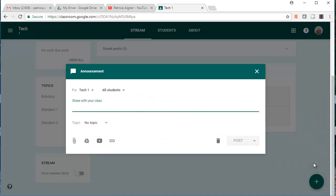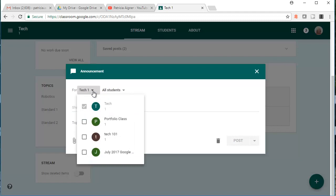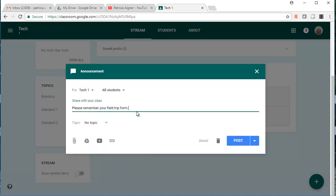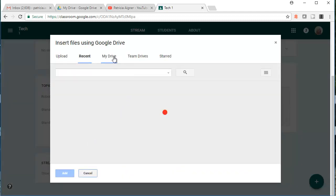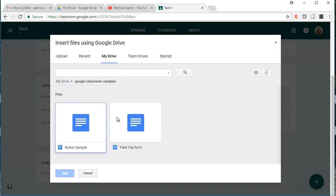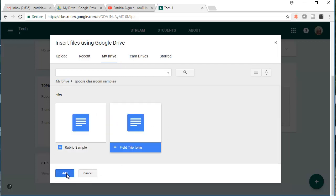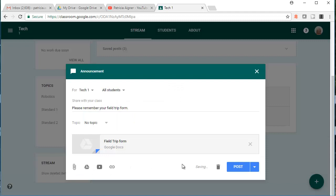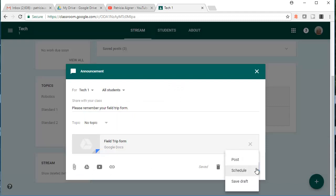I'm going to create an announcement for all of my students in TechOne — and if I had multiple classes, I could select those as well. I've asked them to please remember their field trip form. I'm going to go to my Drive and attach the field trip form just in case the kids forget it. I've added it, and I can post it, schedule it, or save it as a draft. I'm going to go ahead and post it.